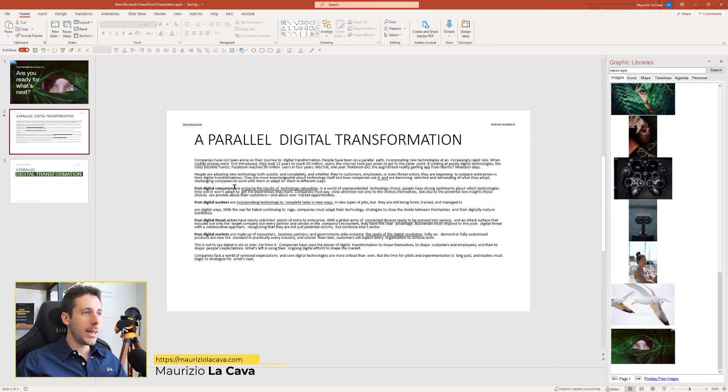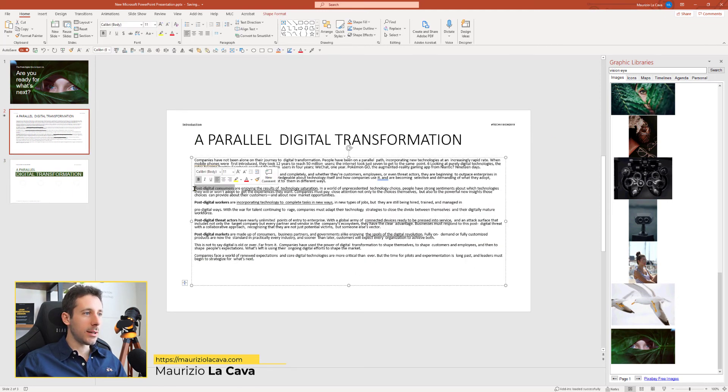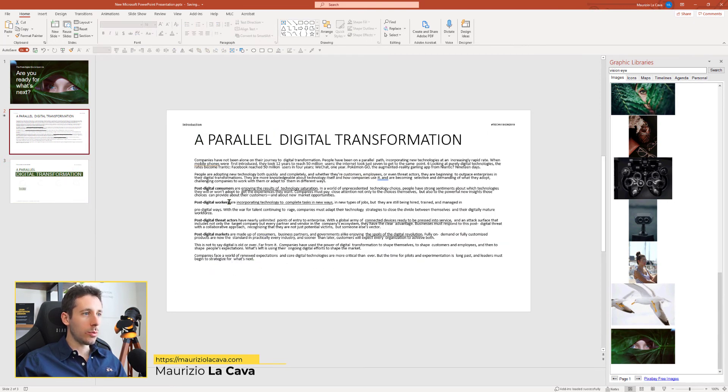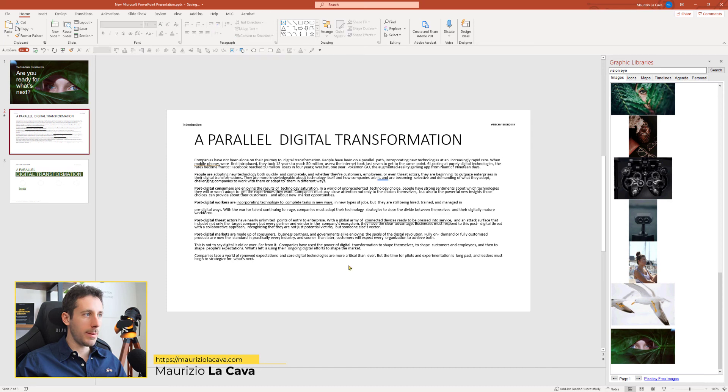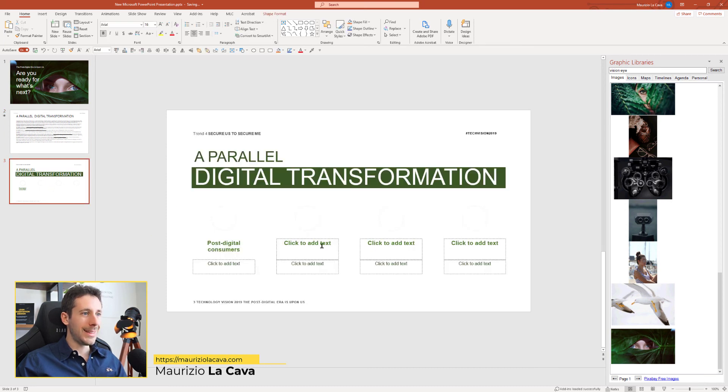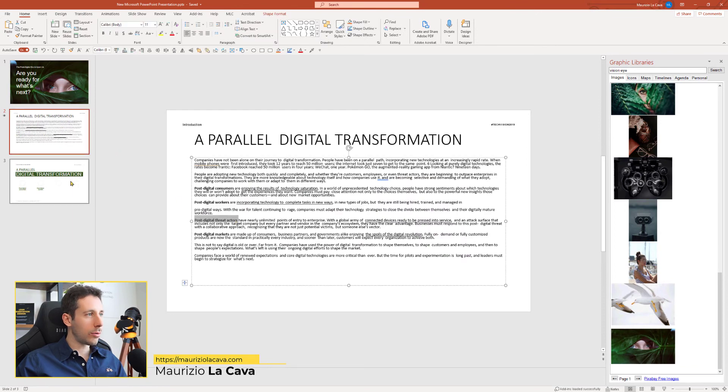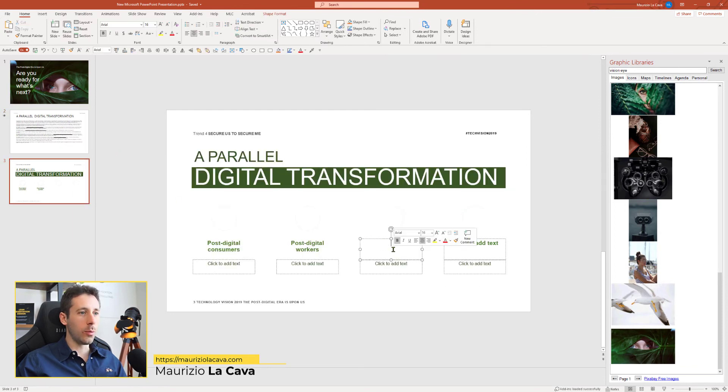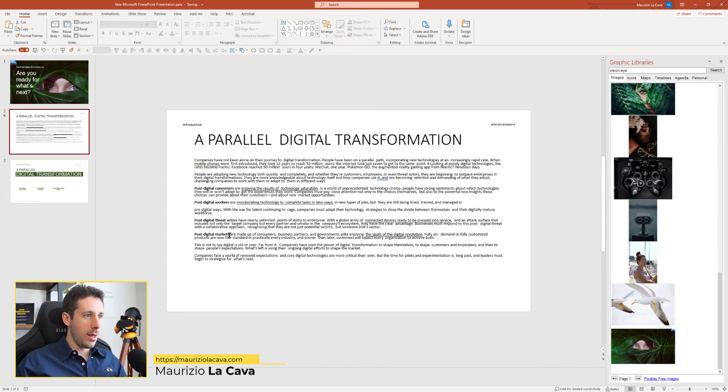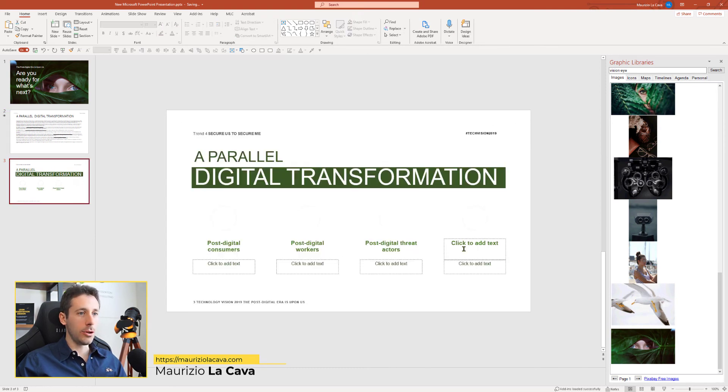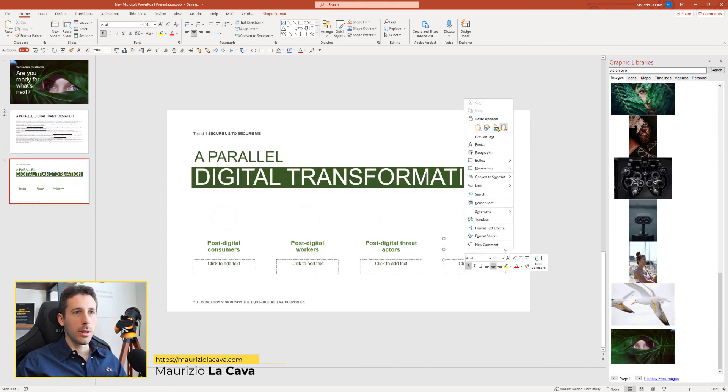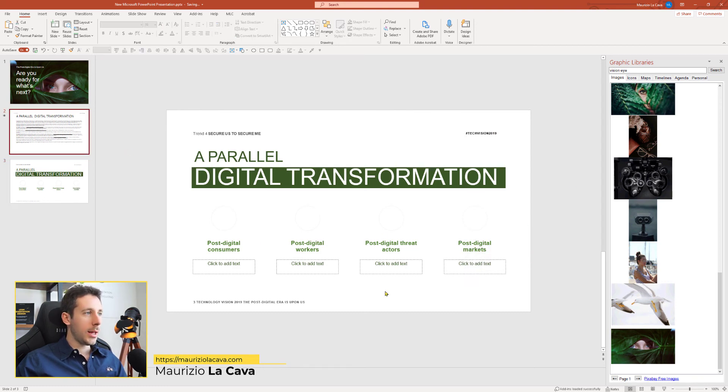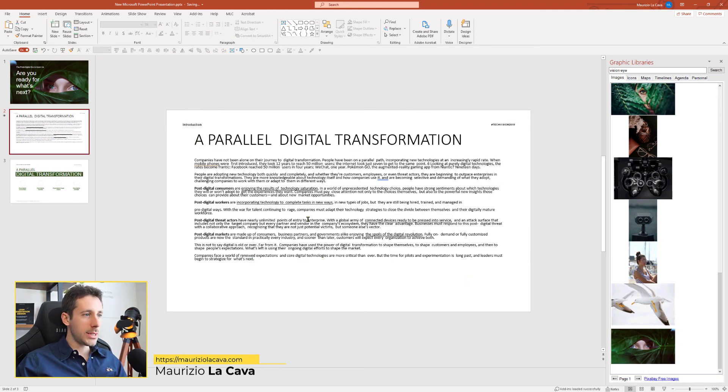Then I just take post-digital consumers, copy-paste here. Watch out when you copy-paste, make sure that you copy-paste it as a text, so you don't bring with you any text formatting which might be different from the corporate template you're using. Right. So, here I have the four categories.